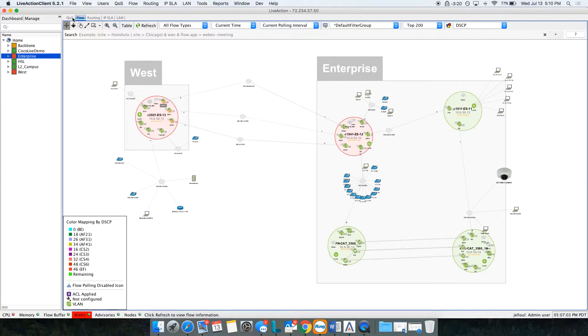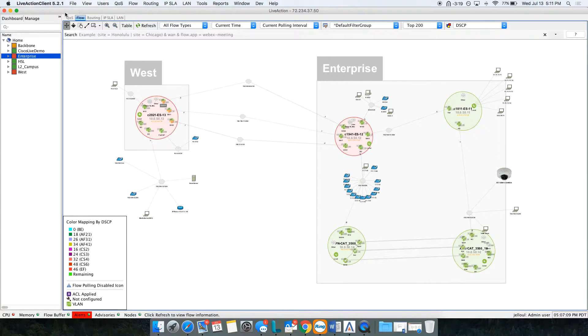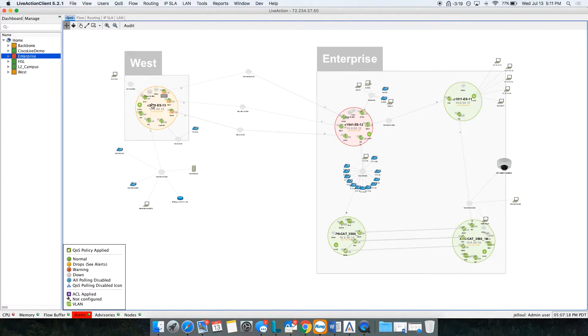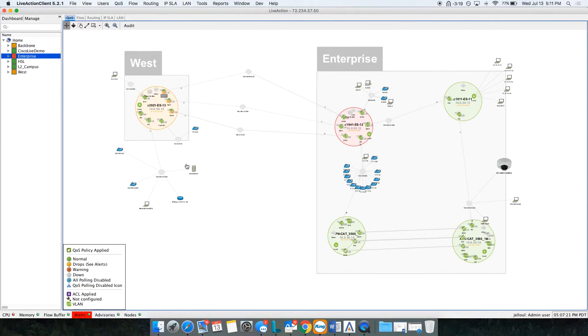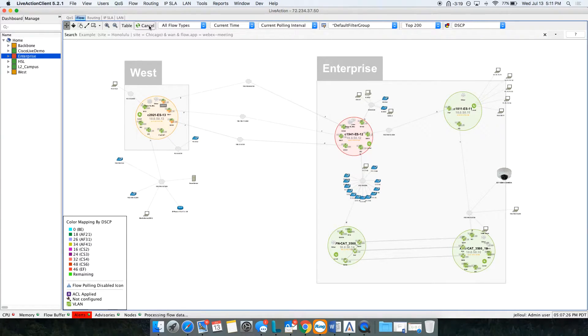On the top here, we have Quality of Service, Flow, Routing, IPSLA, and LAN. These different tabs really help with different things. If you're on the QoS tab, you're monitoring QoS, doing troubleshooting. If you switch to the Flow tab, then you start monitoring flows and things like that. We can go and start with the Flow tab.